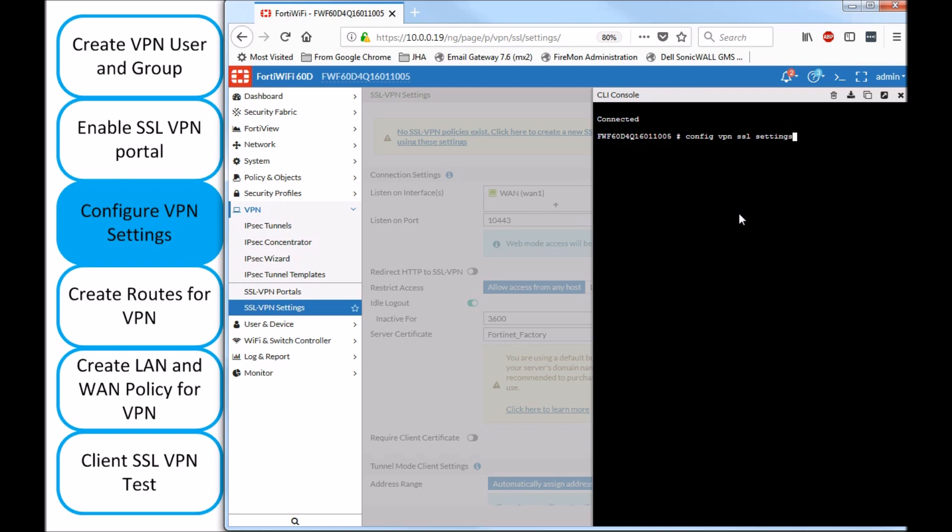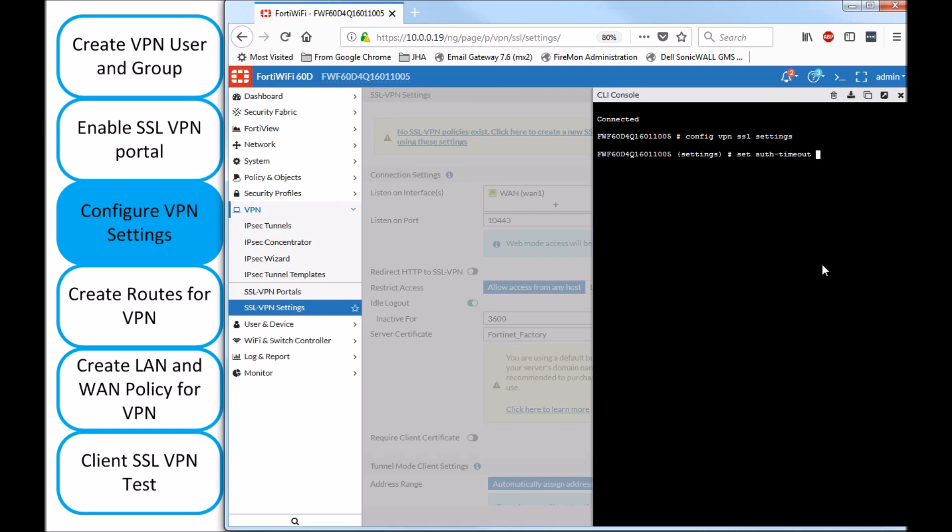The settings are hidden under config VPN SSL settings, and the command for the timeout is set auth timeout. And here, you can set up your number of seconds. So in my case, 36,000 seconds, is 10 hours. You also have to type end in order to apply the settings up above.